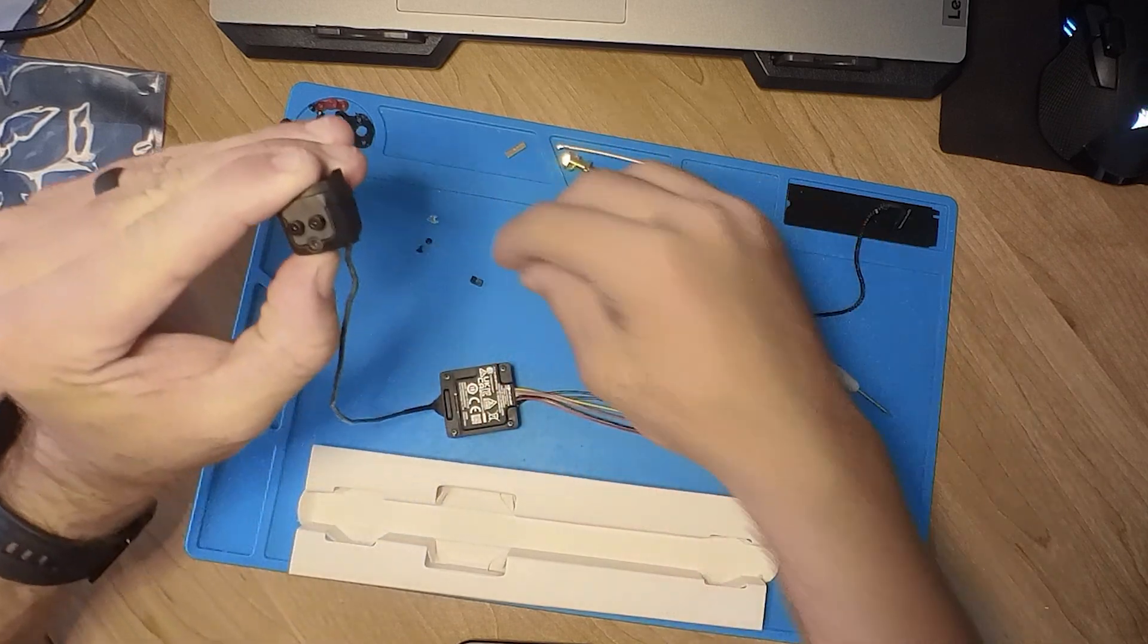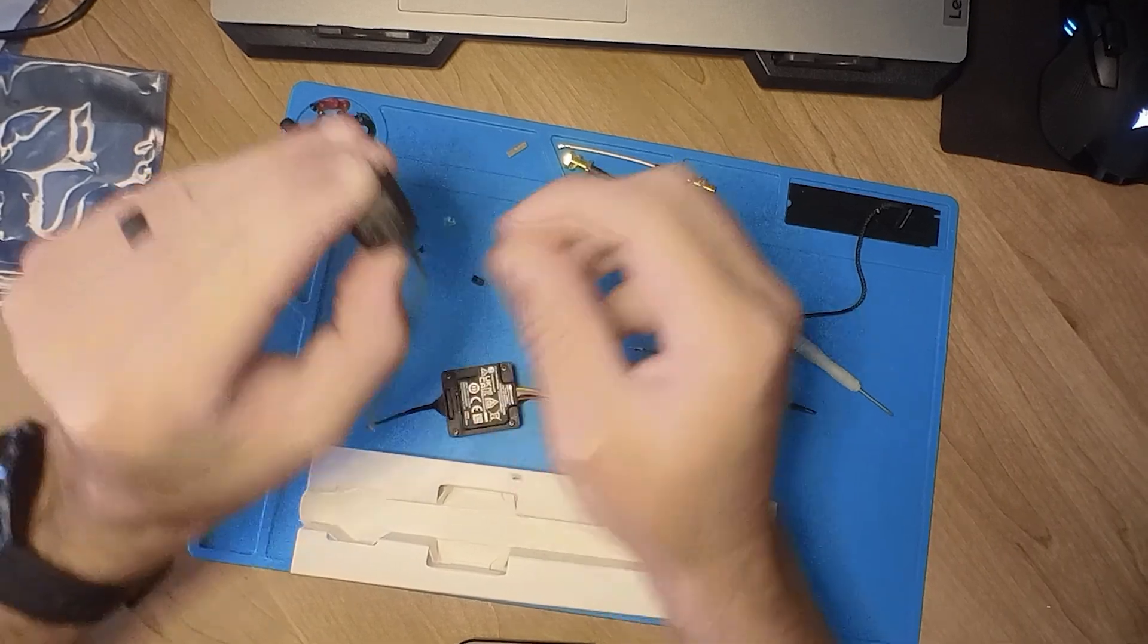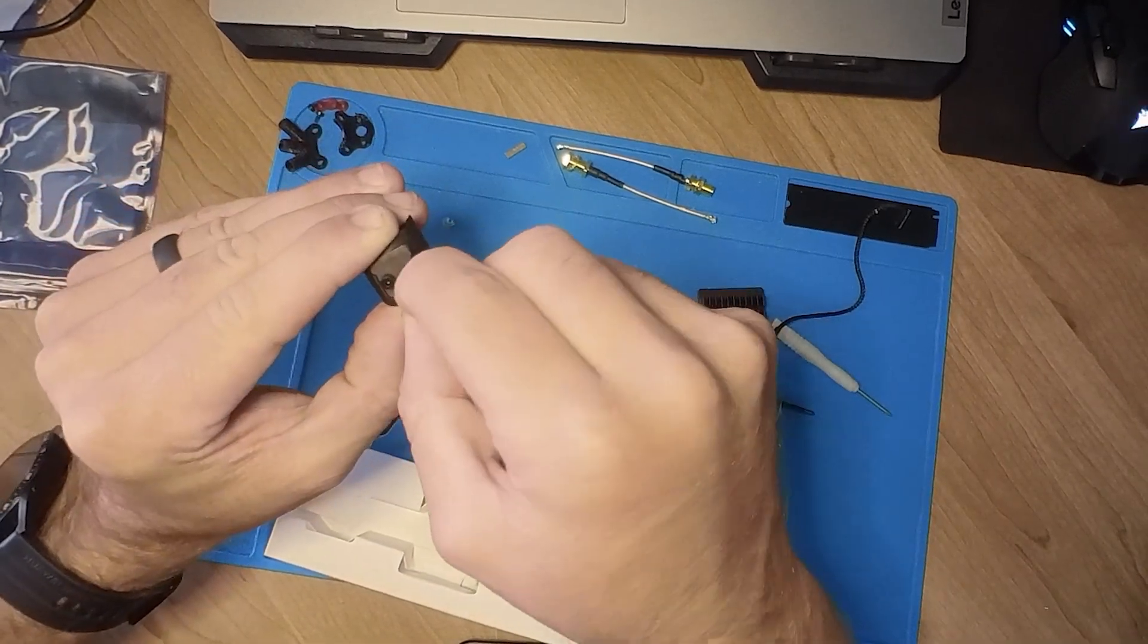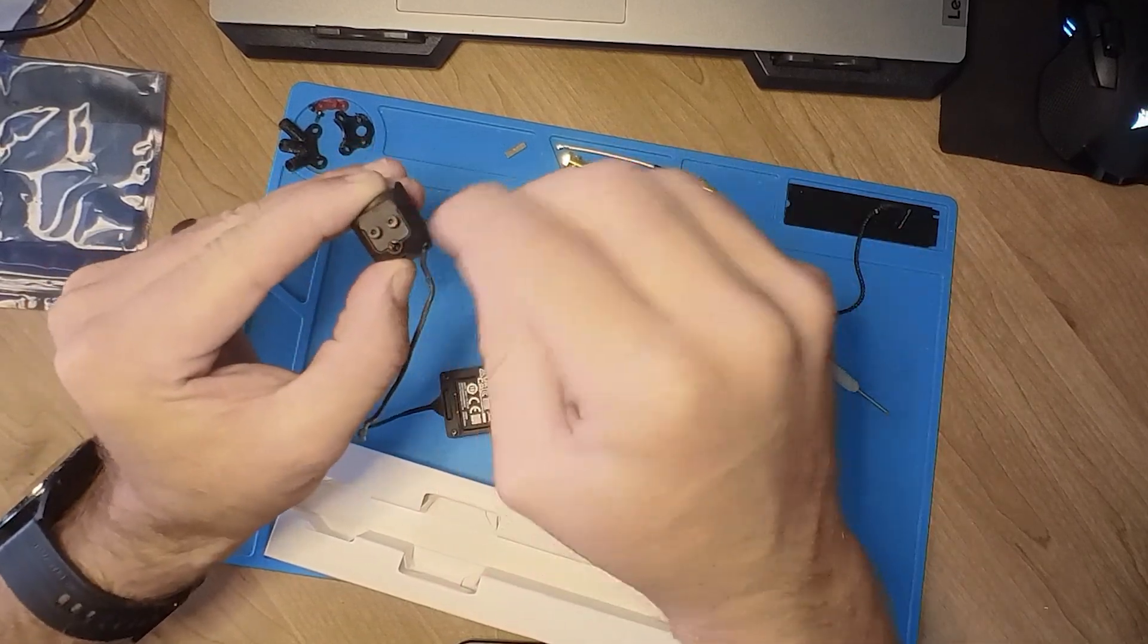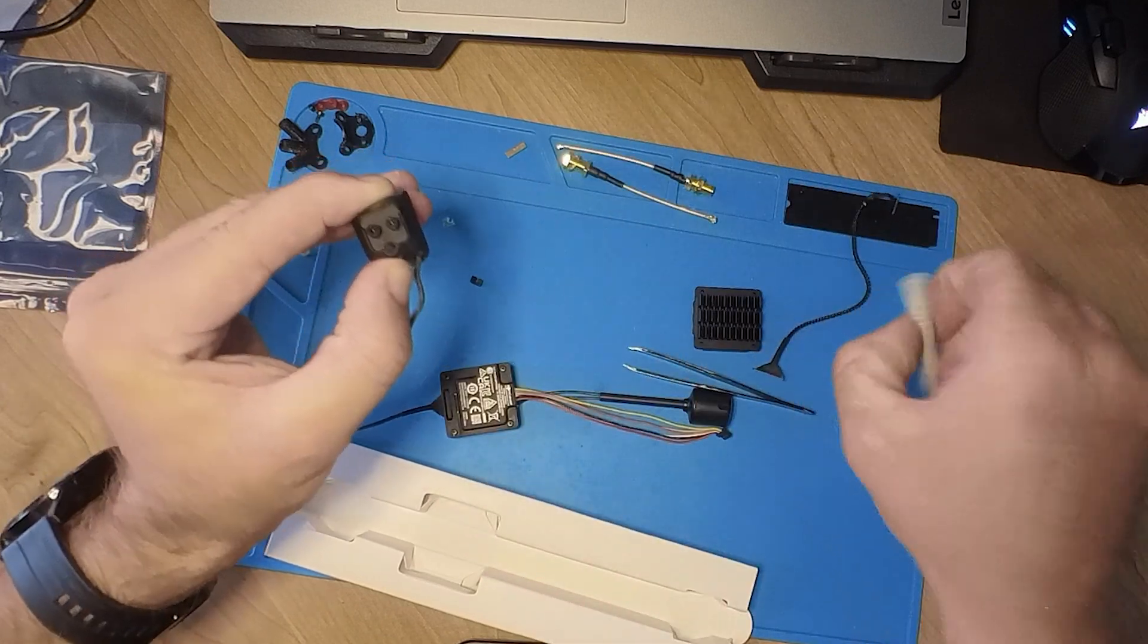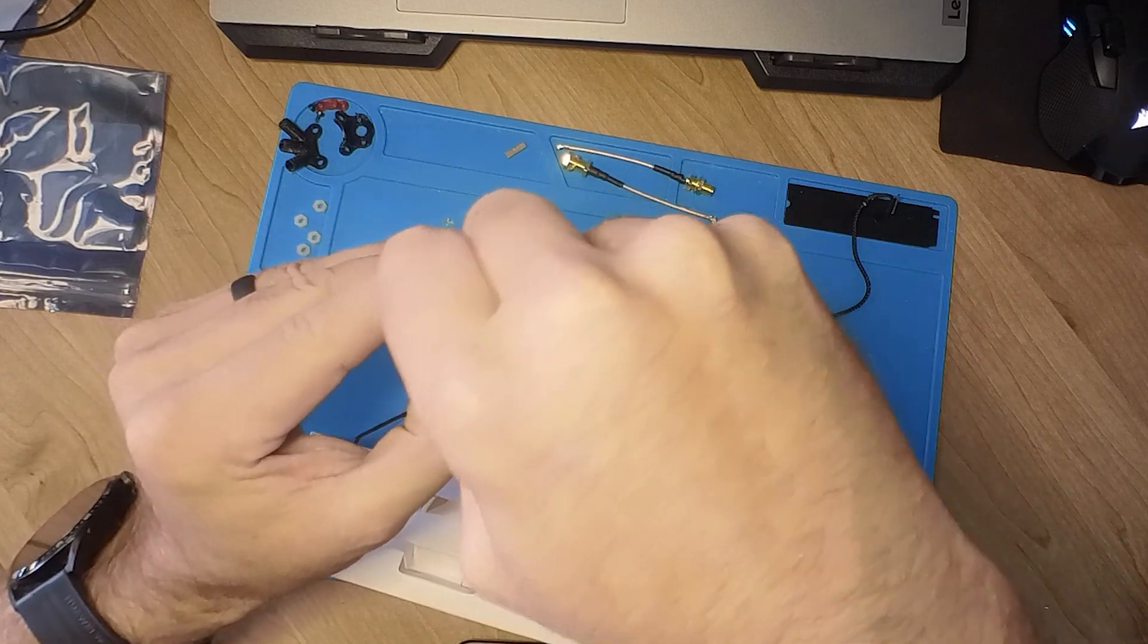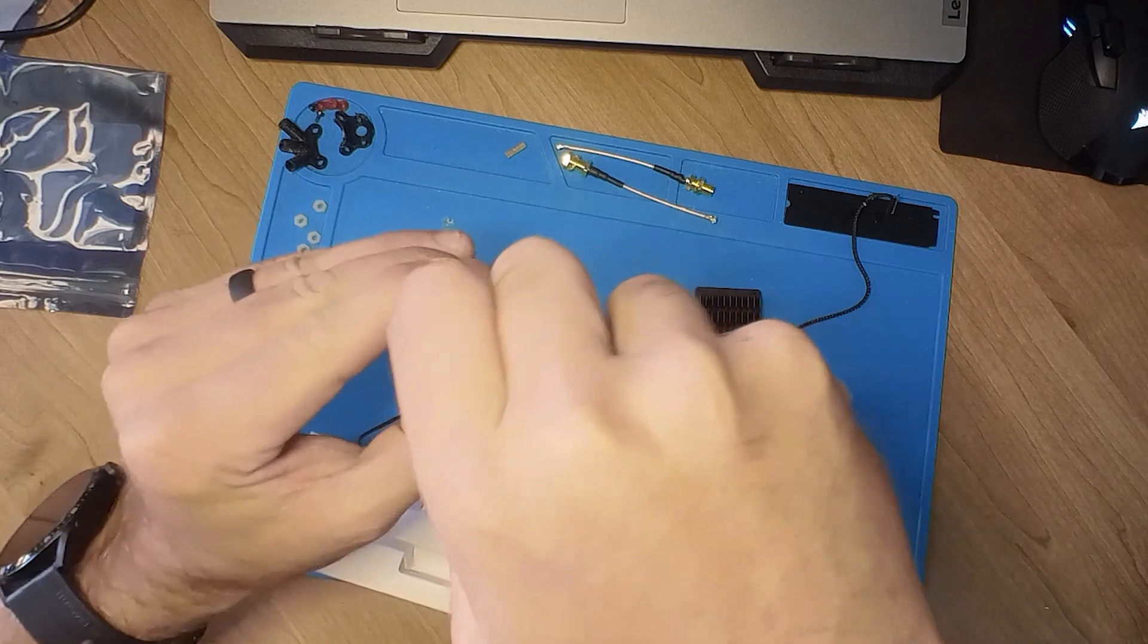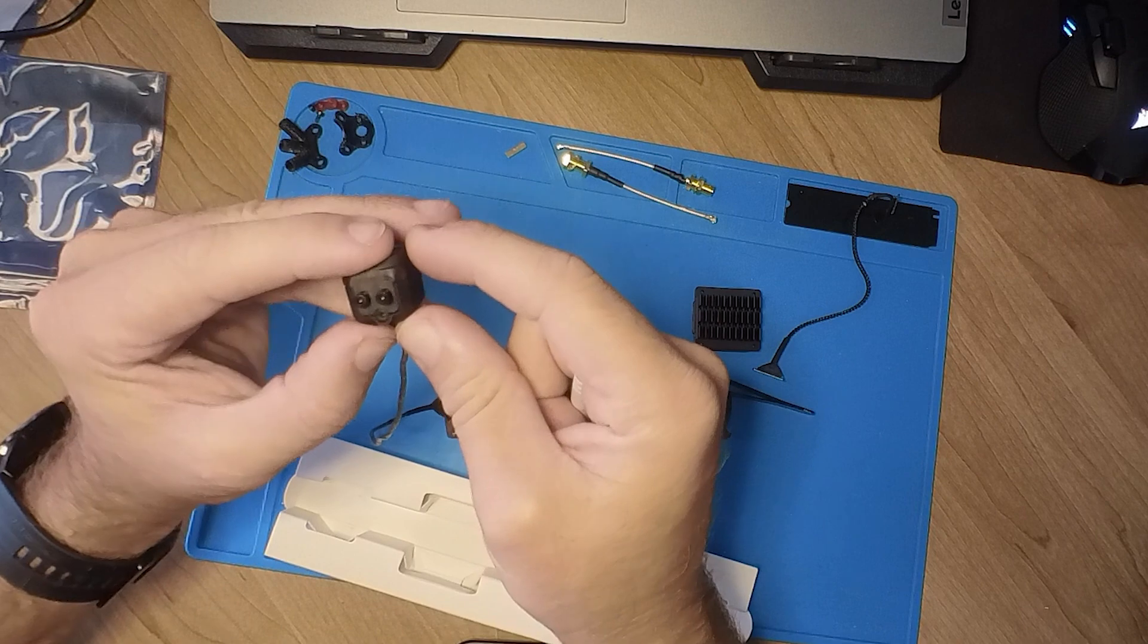As you guys can see there, I've got it finally lined up. It's not as easy as this looks. One down, one more to go.